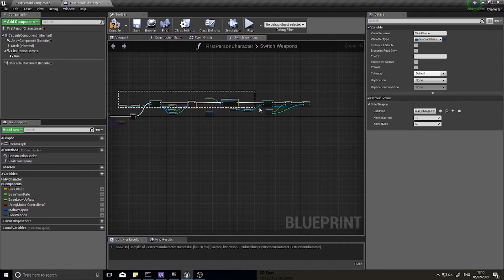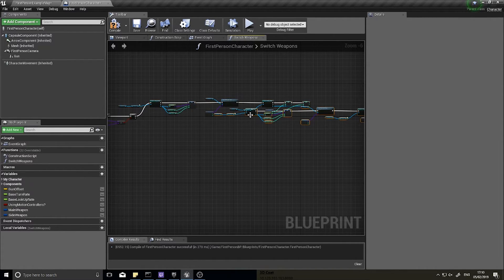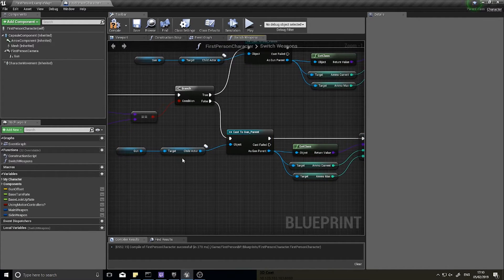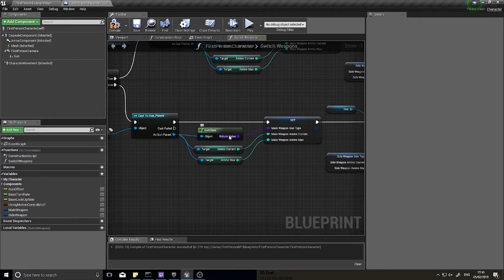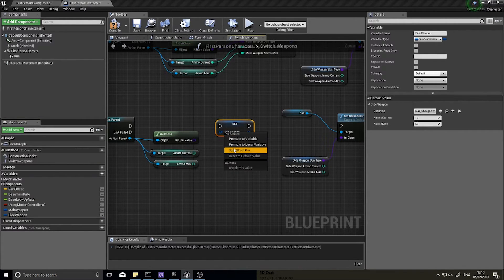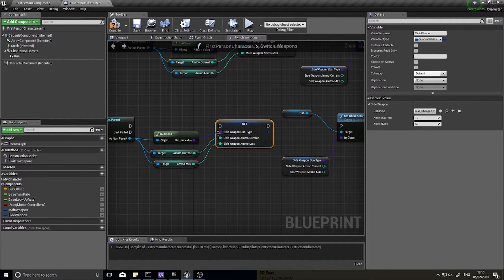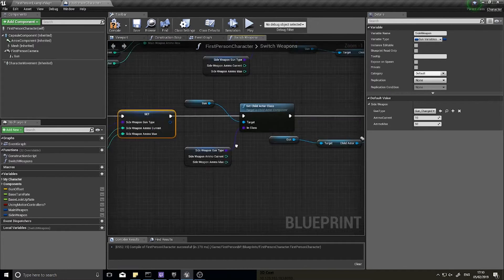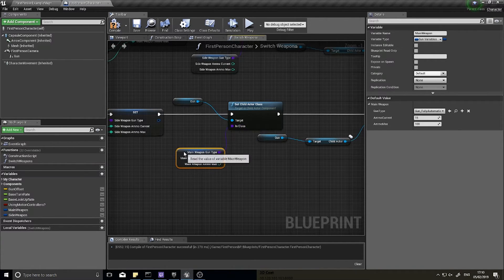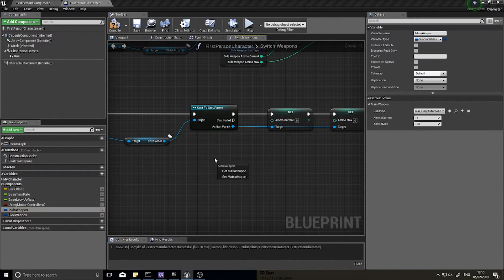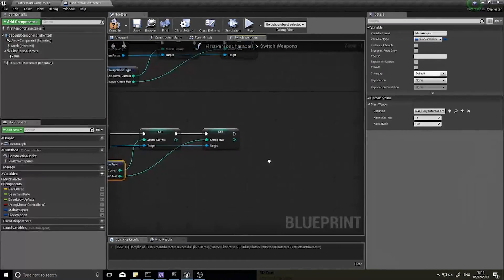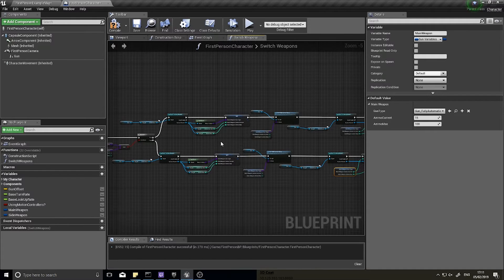For the False branch, select all the True branch nodes, copy and paste them, then hook up to False. The logic is the same but reversed: instead of storing into Main Weapon, store into Side Weapon. And instead of setting the child actor class to Side Weapon, set it to Main Weapon, pulling the class and ammo values from Main Weapon's split struct. This completes the bidirectional weapon swap.